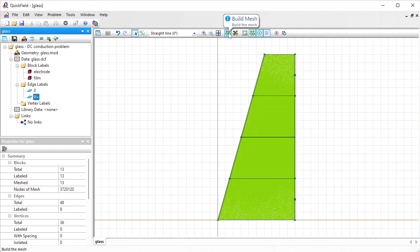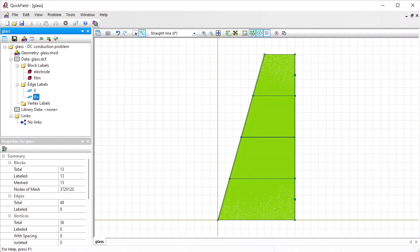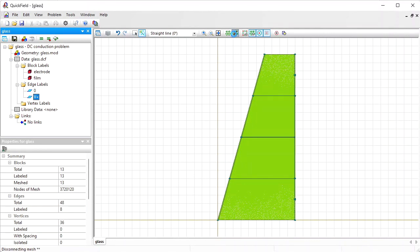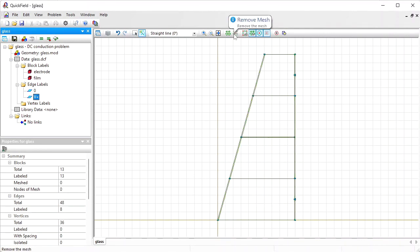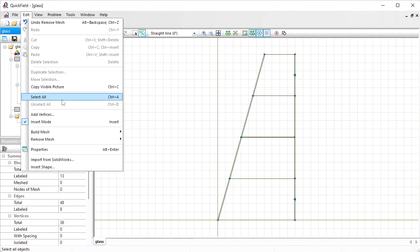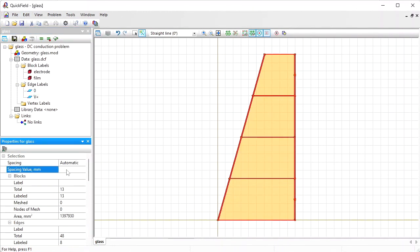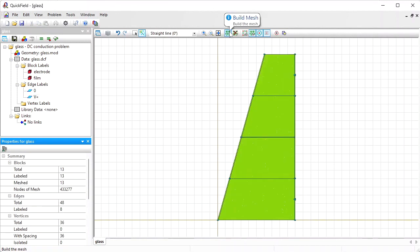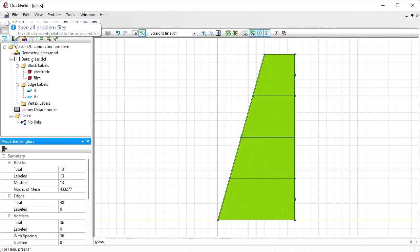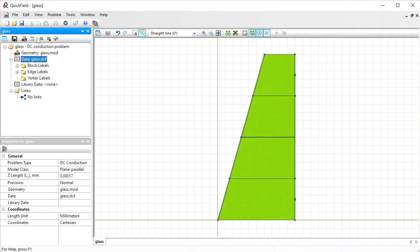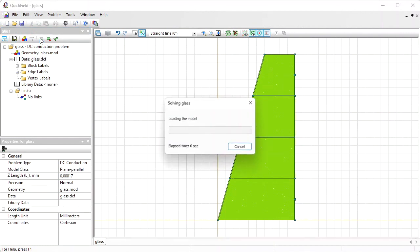It's rather dense mesh, 3.7 million. Let's help QuickField and adjust the mesh density manually. Edit, select all and specify the spacing value. Two millimeters. Now the mesh size is only 400,000 nodes. Save all problem files and solve the problem.